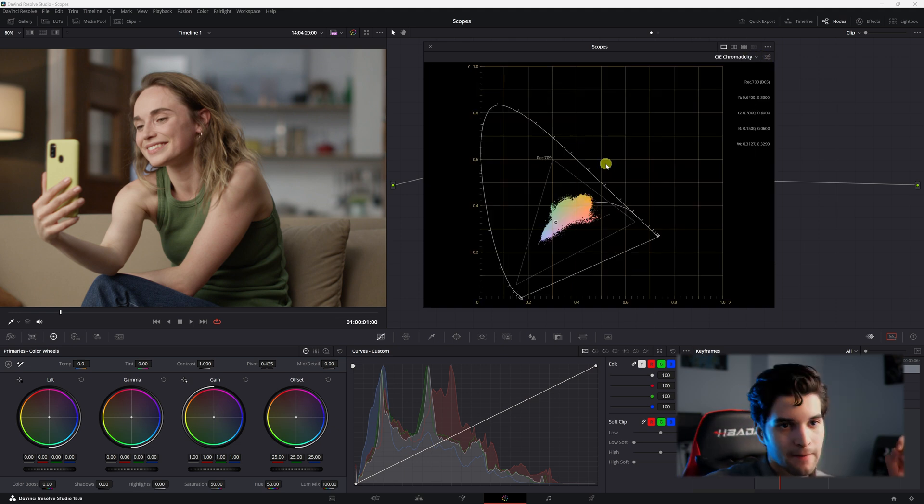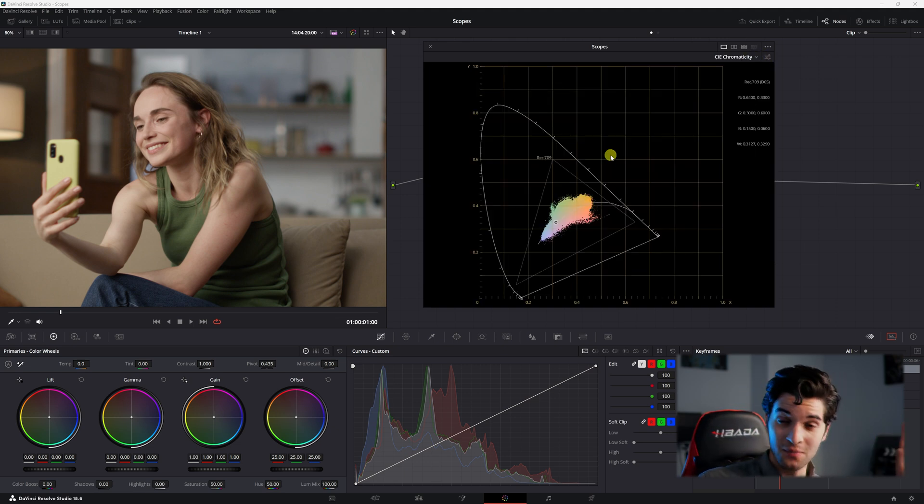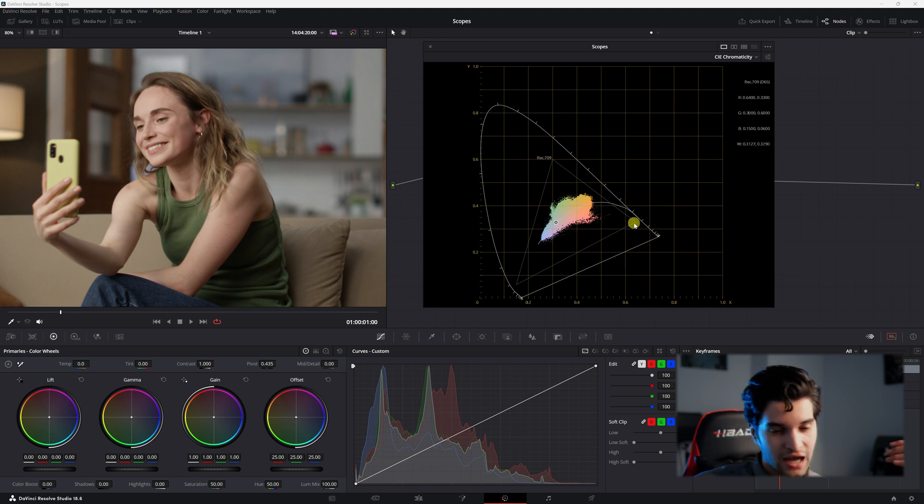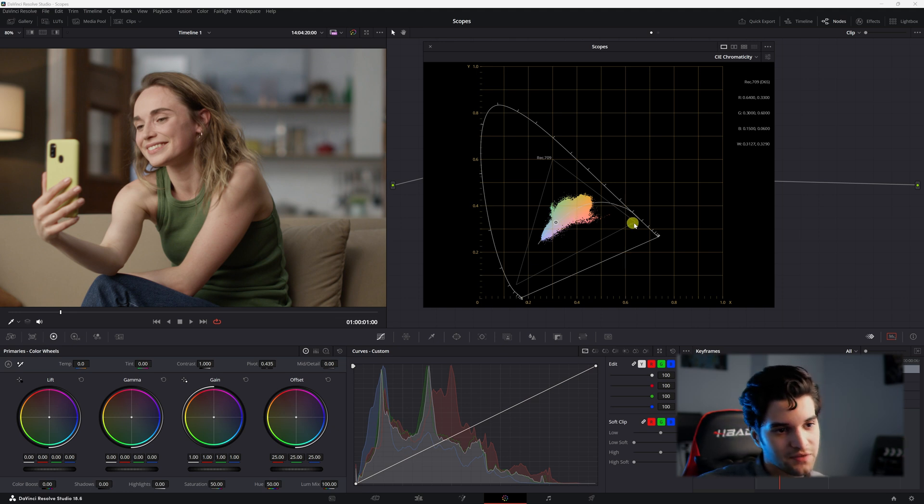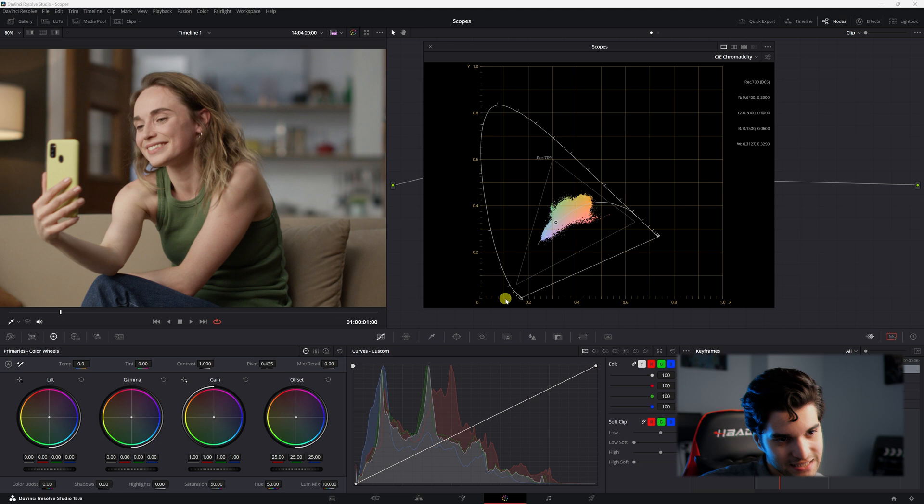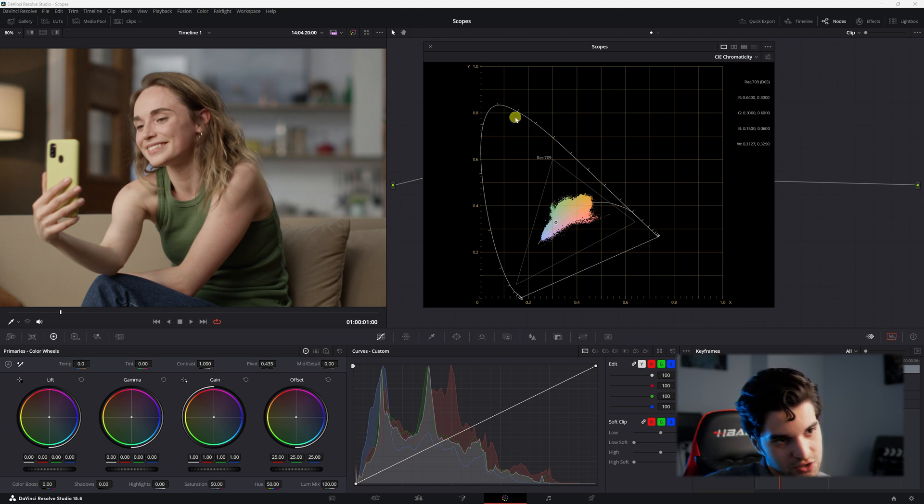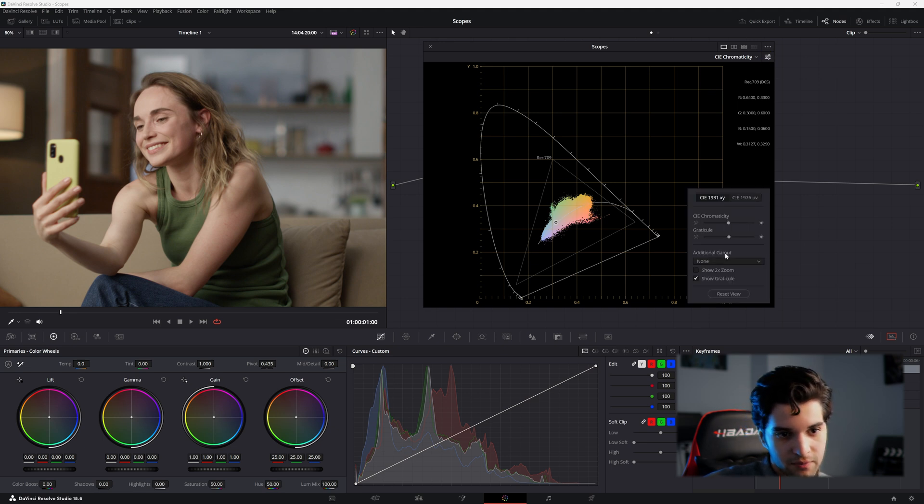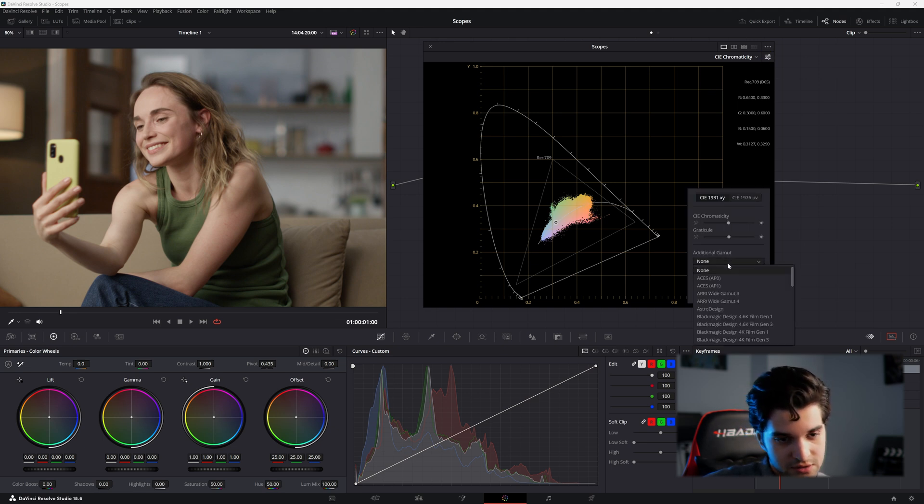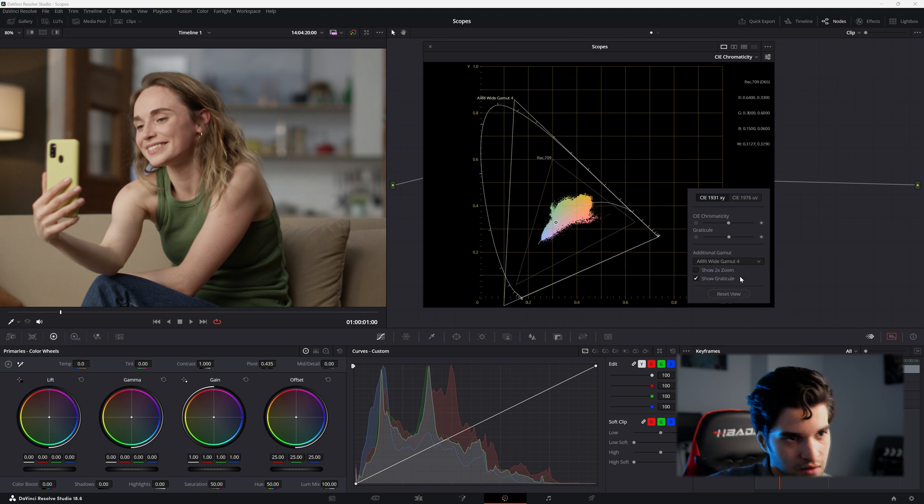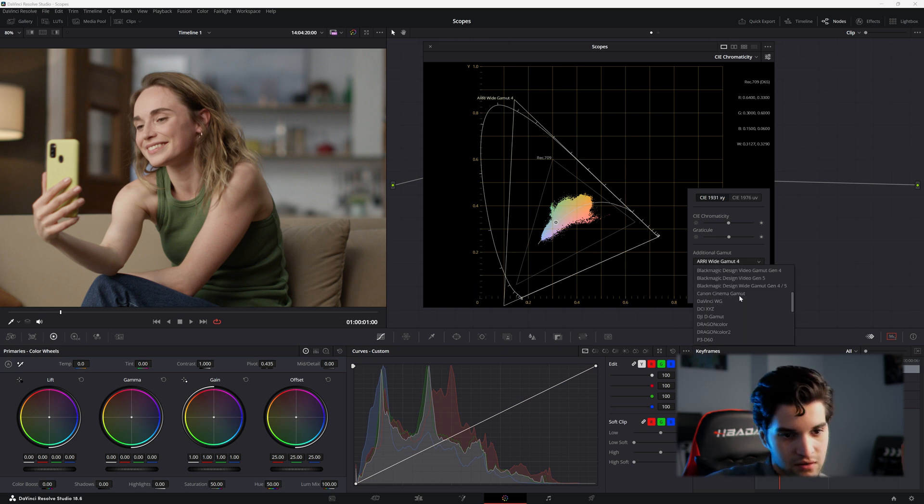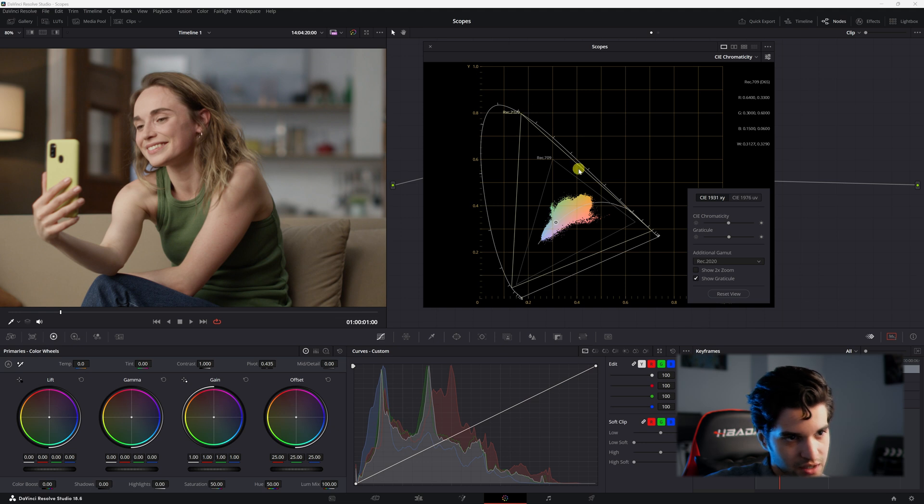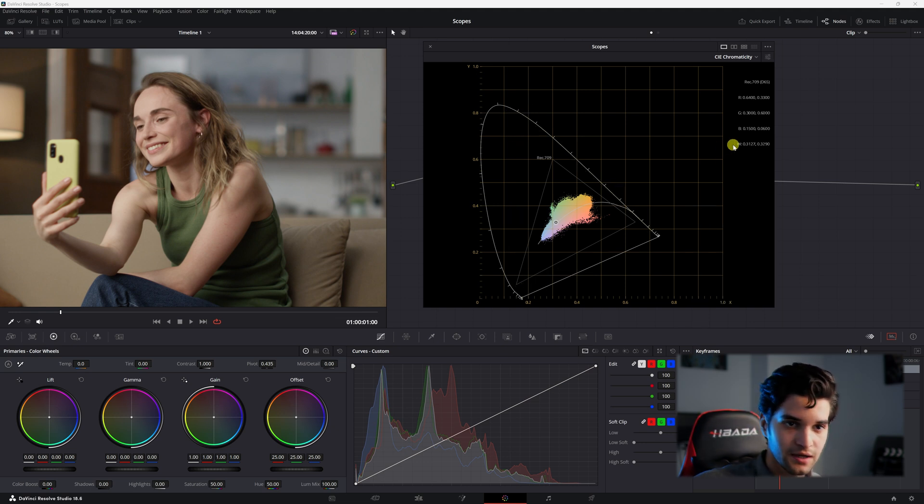And then this your CIE chromaticity is great for grading with high dynamic range. This here is showing us our rec 709 gamut. And then this outline here is pretty much showing us all visible light. And you see where we stand in the rec 709 gamut. And then you can go to your menu and compare it with other gamuts. RE wide gamut 4. You know DaVinci wide gamut. Rec 2020. So it has its place.